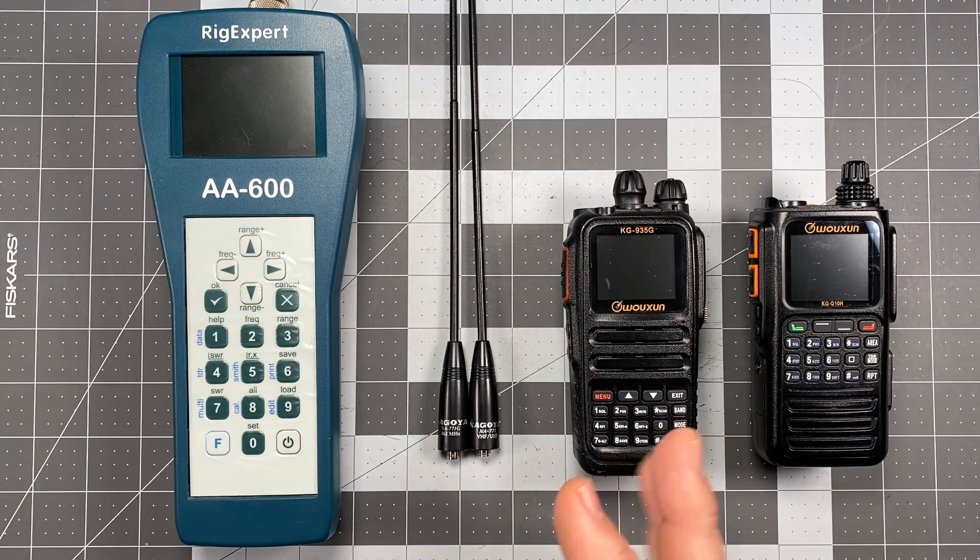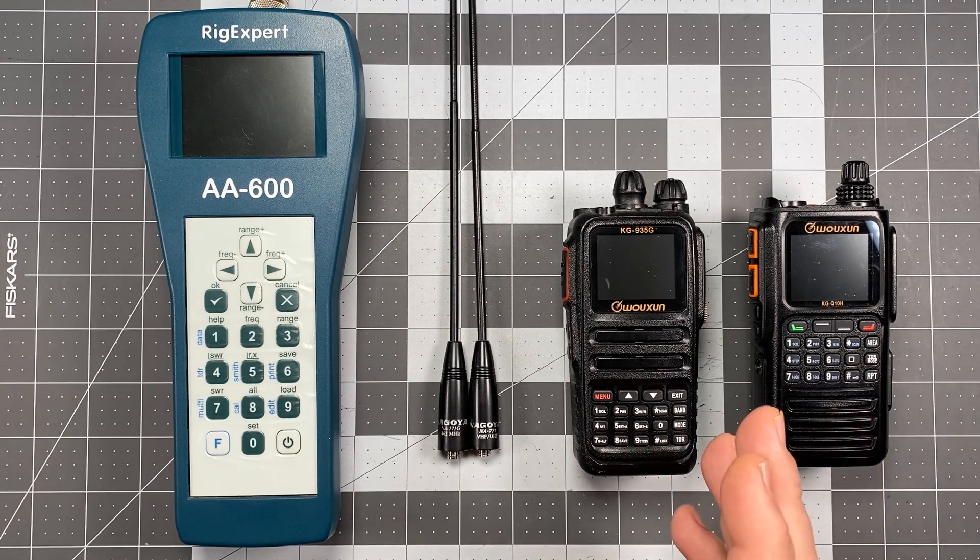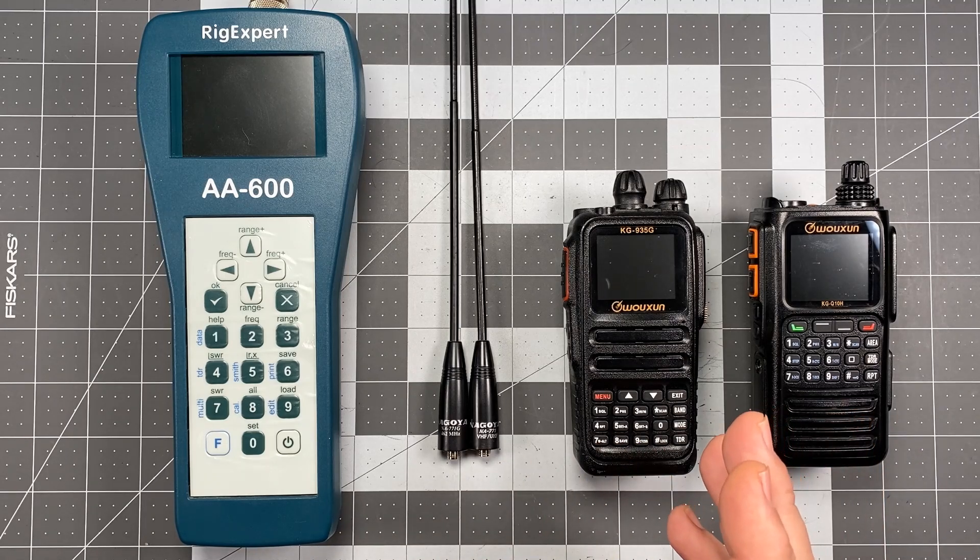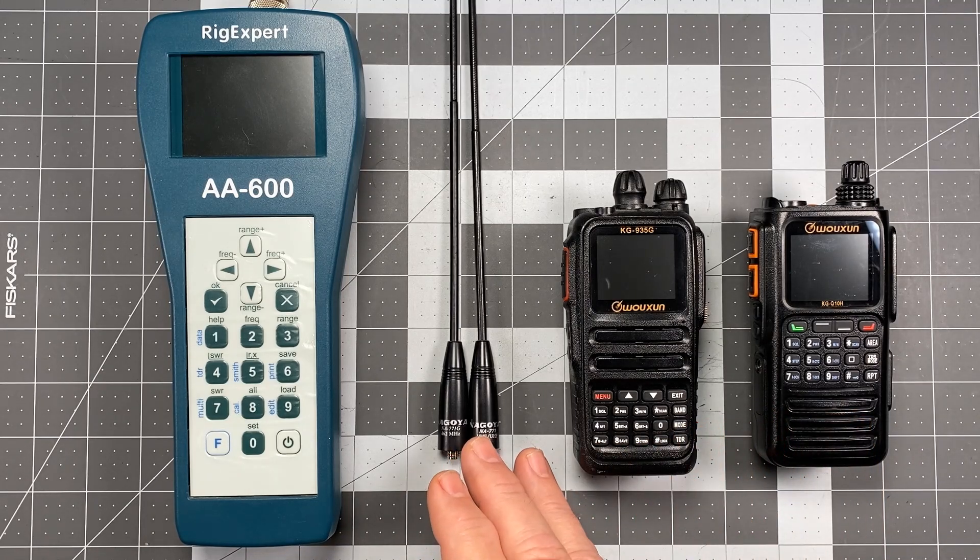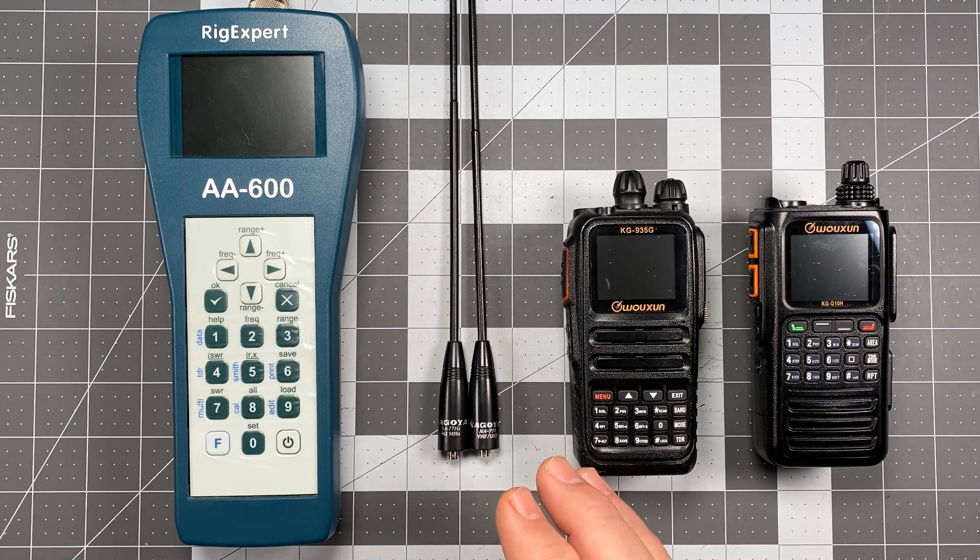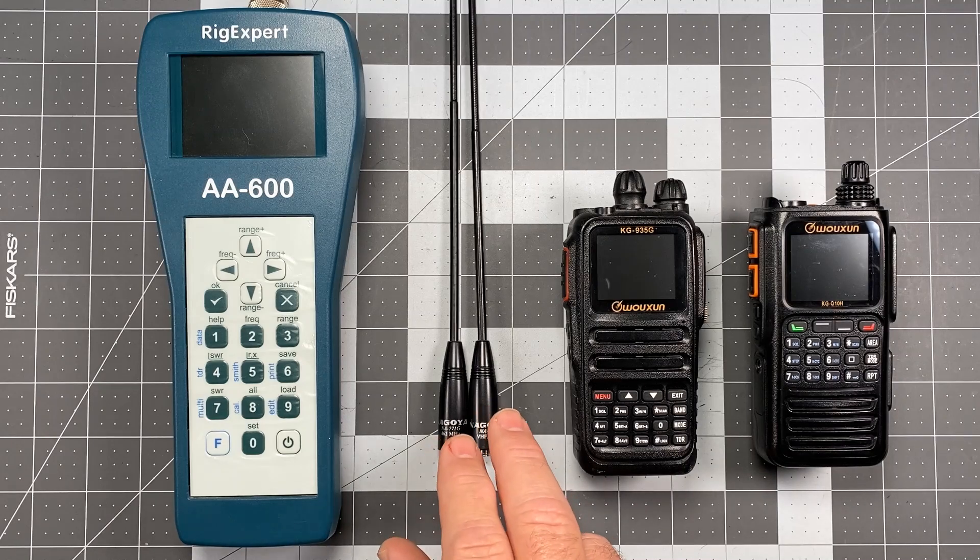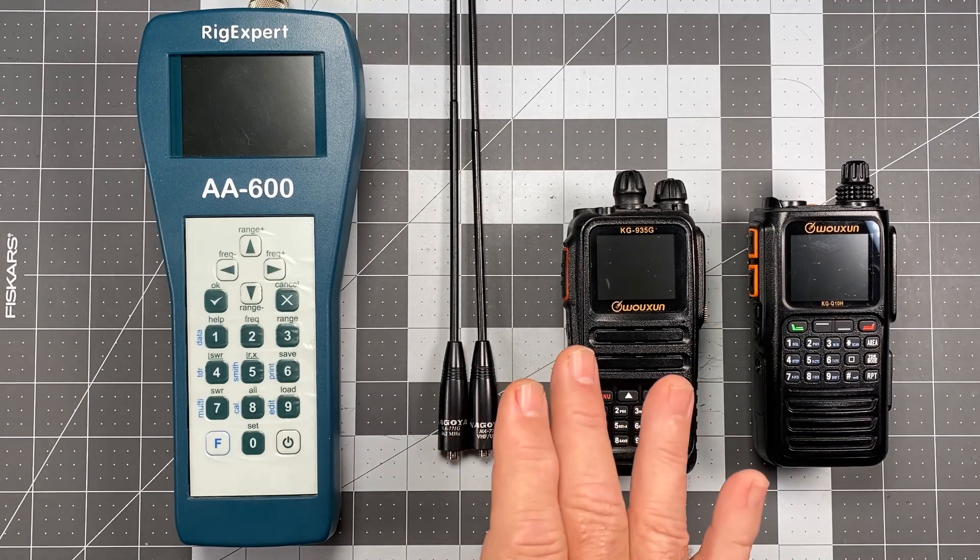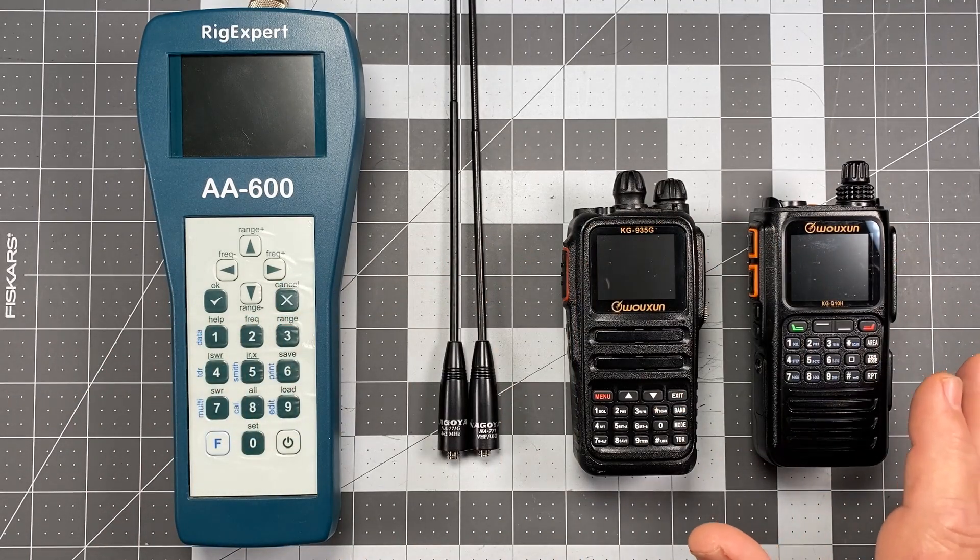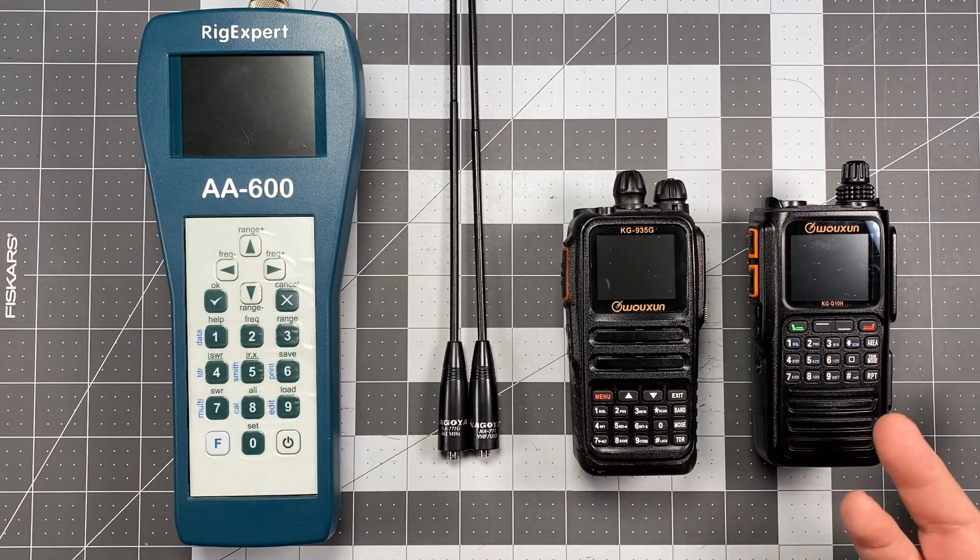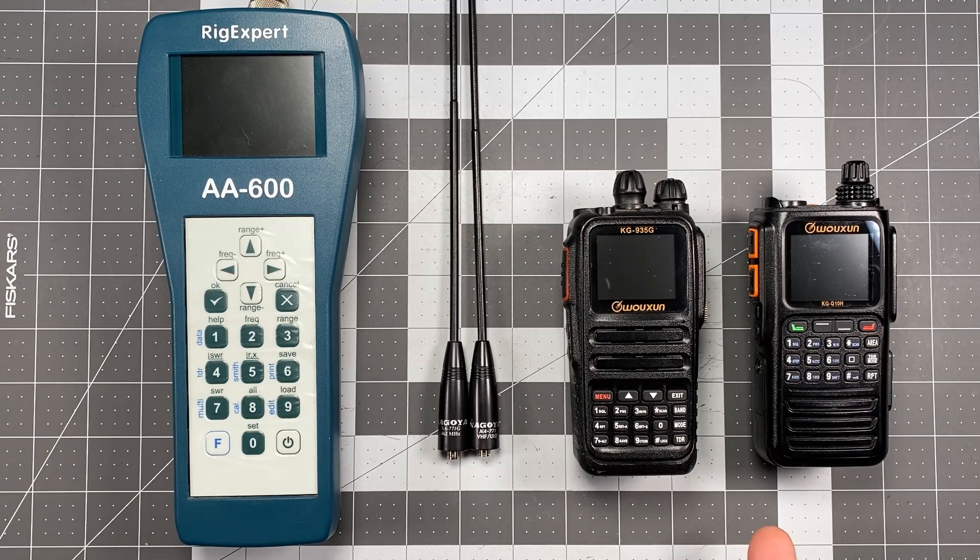But when it comes to aftermarket antennas it's a little easier to answer that question because the aftermarket antennas you can test a certain antenna and that antenna can be applied to a lot of different radios, so it's an easier question to answer.